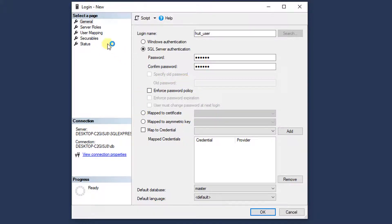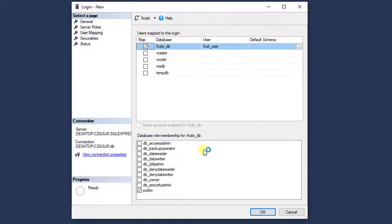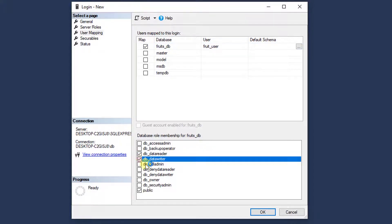Then I'll go to User Mapping, check fruits_DB, and click on db_datareader and db_datawriter. Click OK.